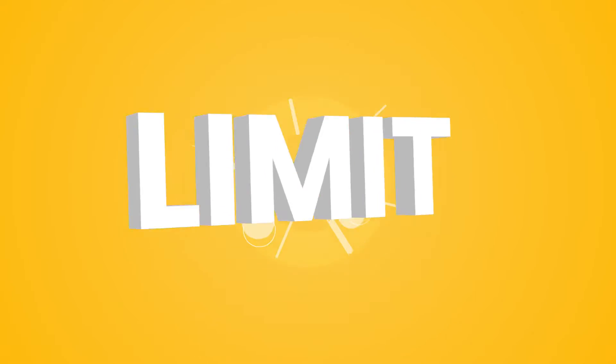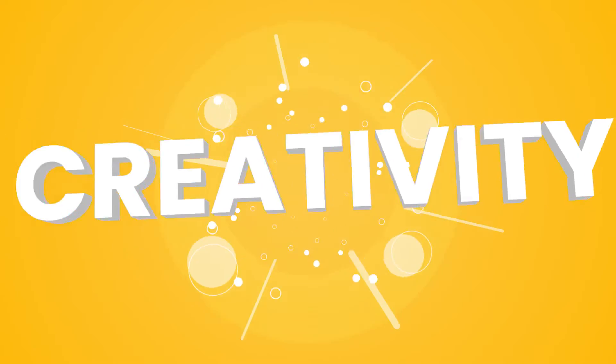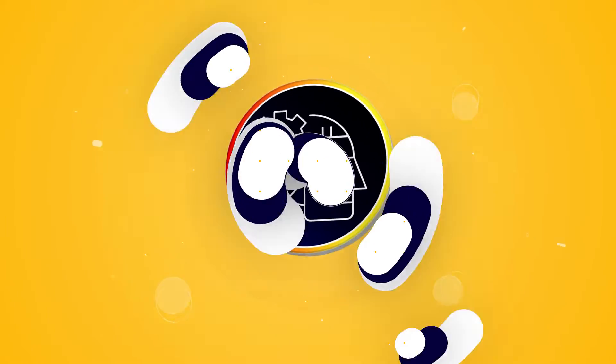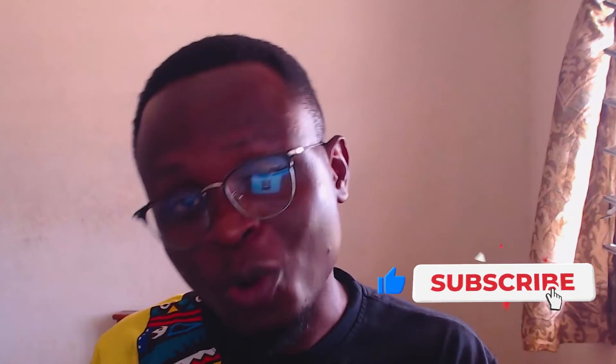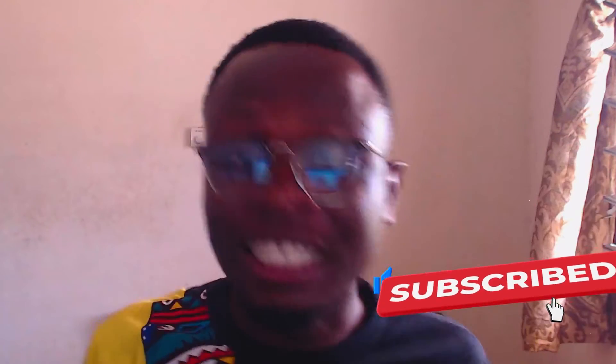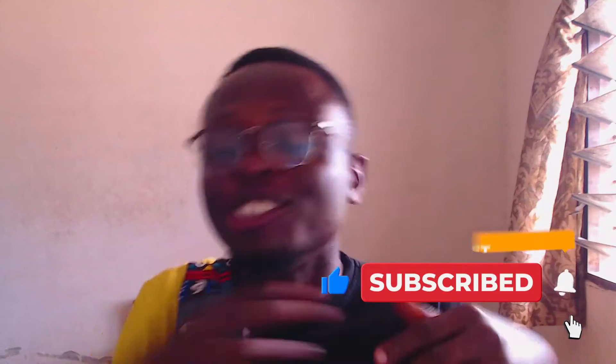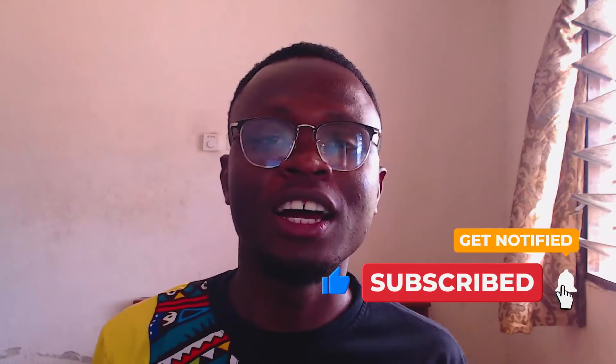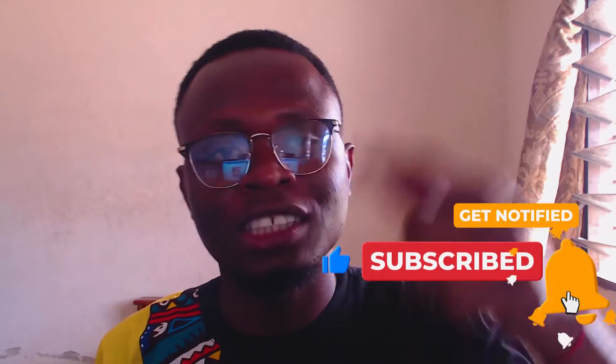And I think before we even get into the whole designing and stuff inside of Canva, look, did you know I know how to dance? Did you know? If you didn't know, look, just take a look at this video.